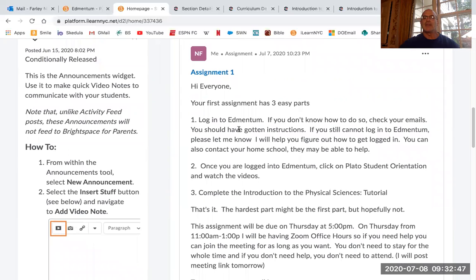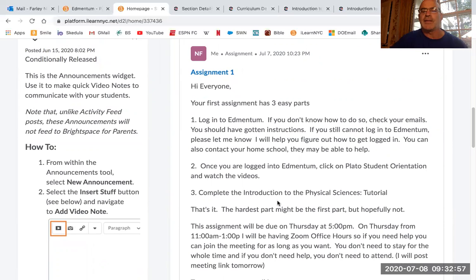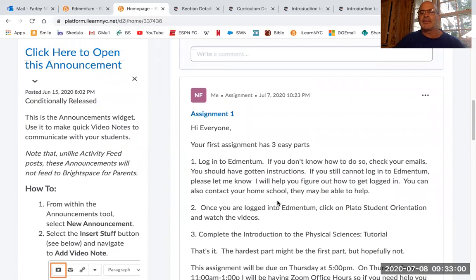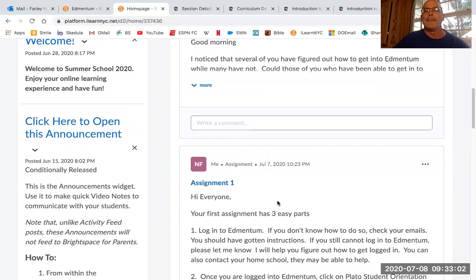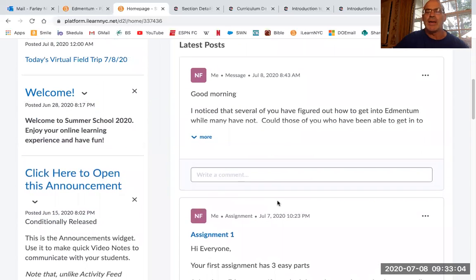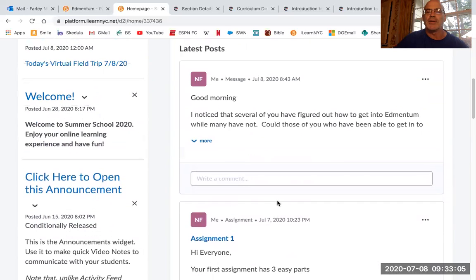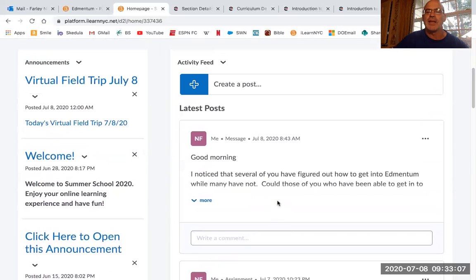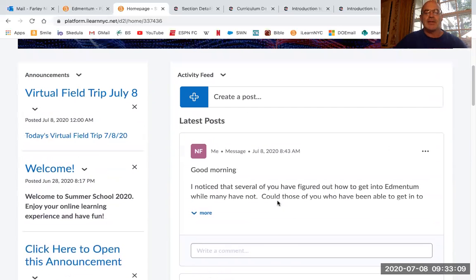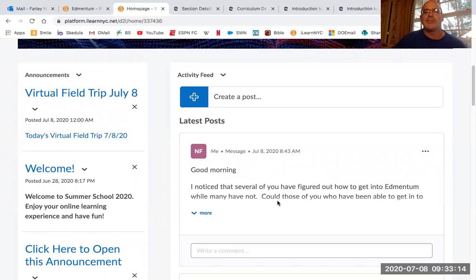You'll see assignments posted. So, for example, I made an assignment here. Log into Edmentum. Click on the Plato student orientation, complete the introduction to physical sciences tutorial. Now, if you guys are in a different class, you might have a slightly different assignment. But this is just the general way that you're going to do this. Once you've logged into iLearn, then you're going to want to get into Edmentum.